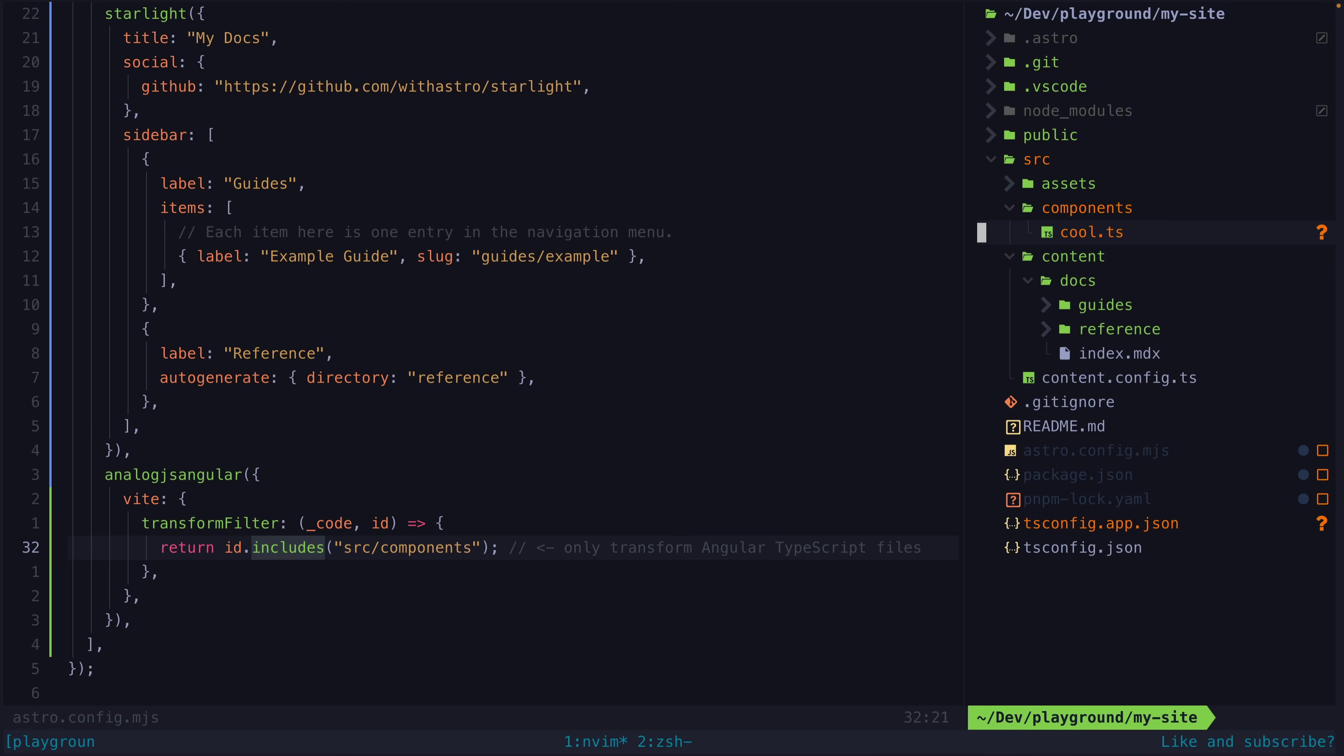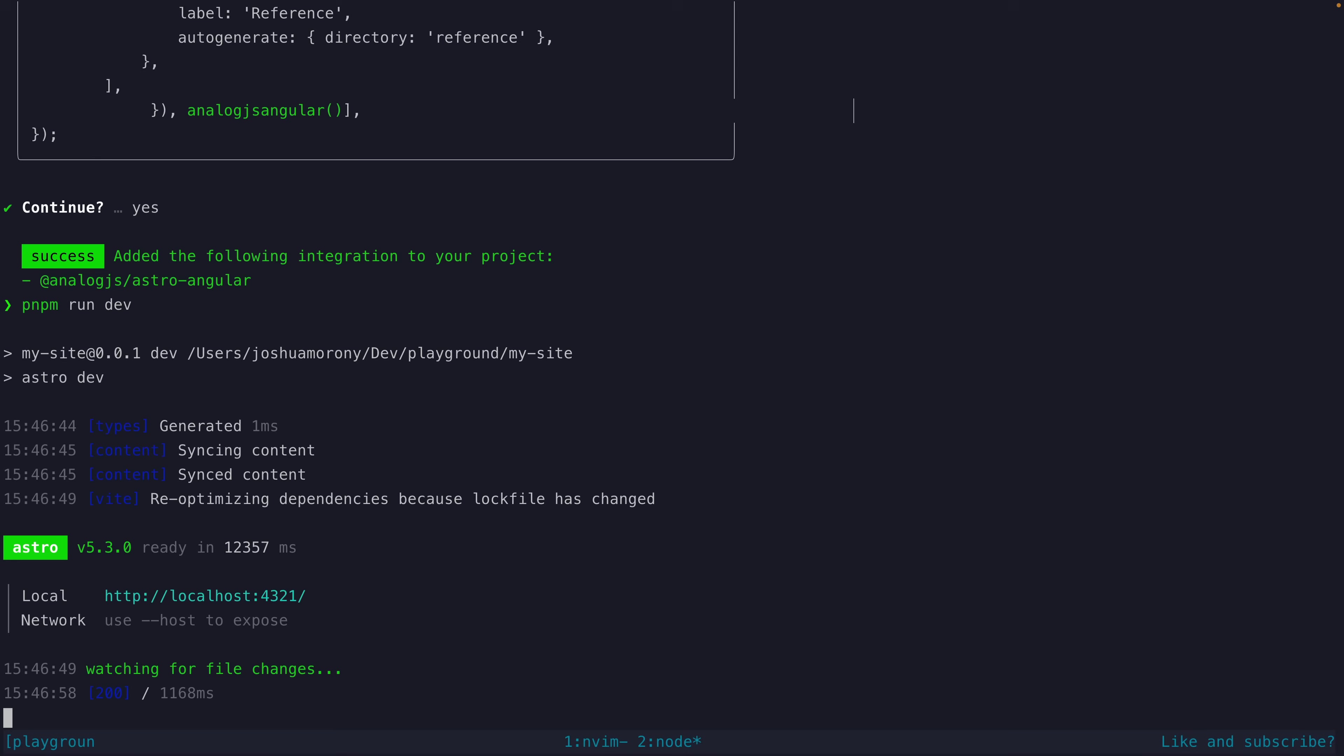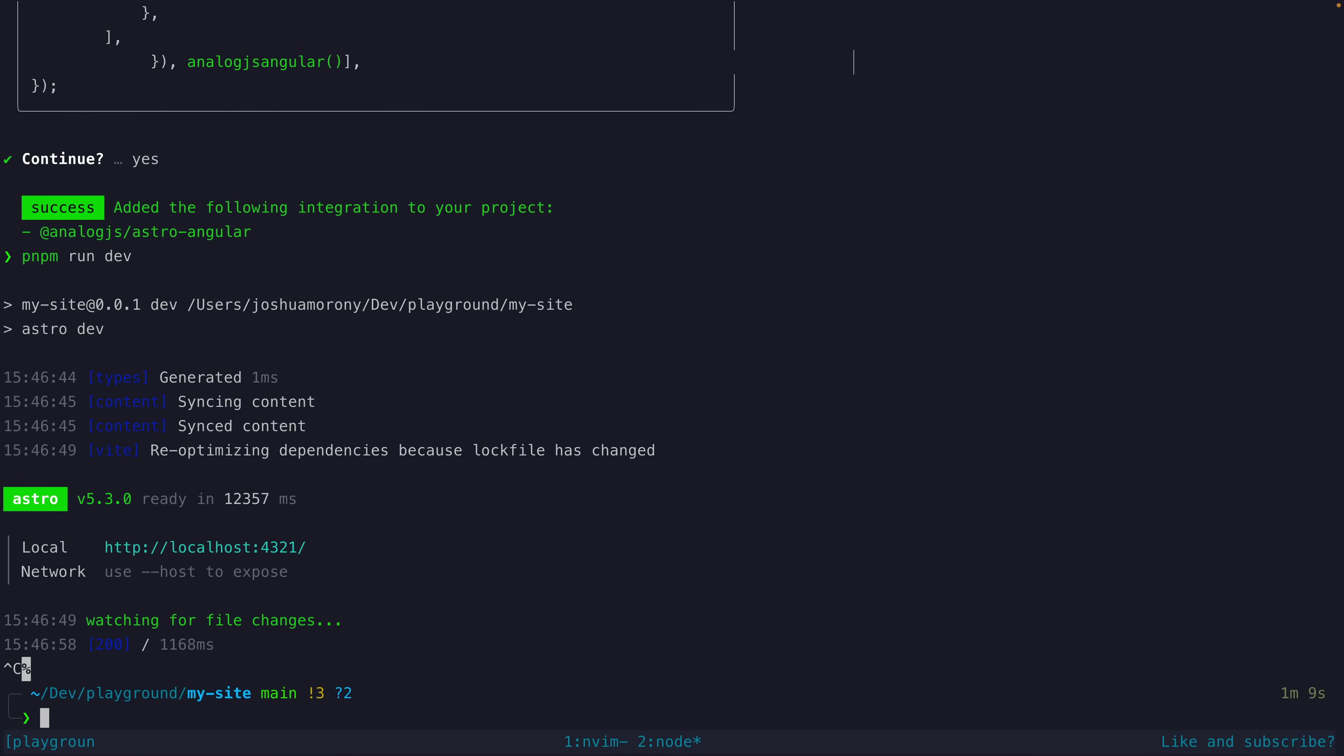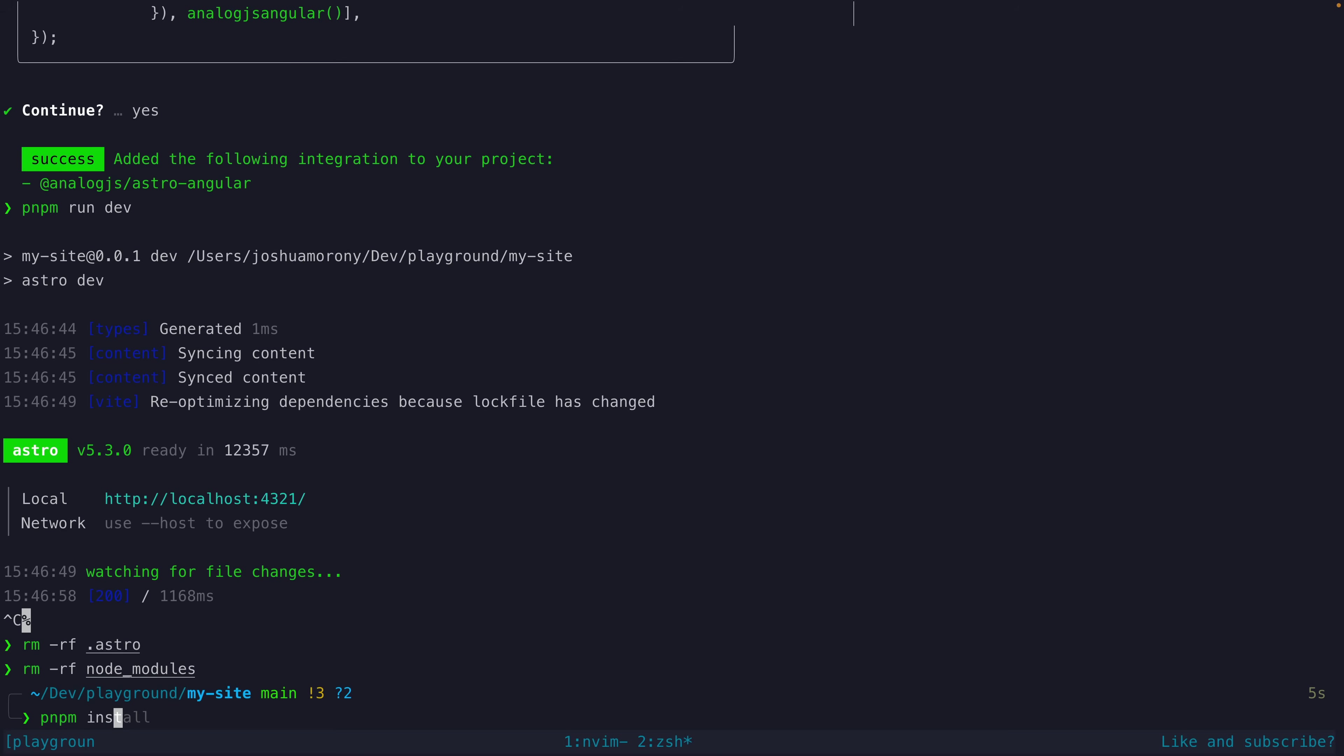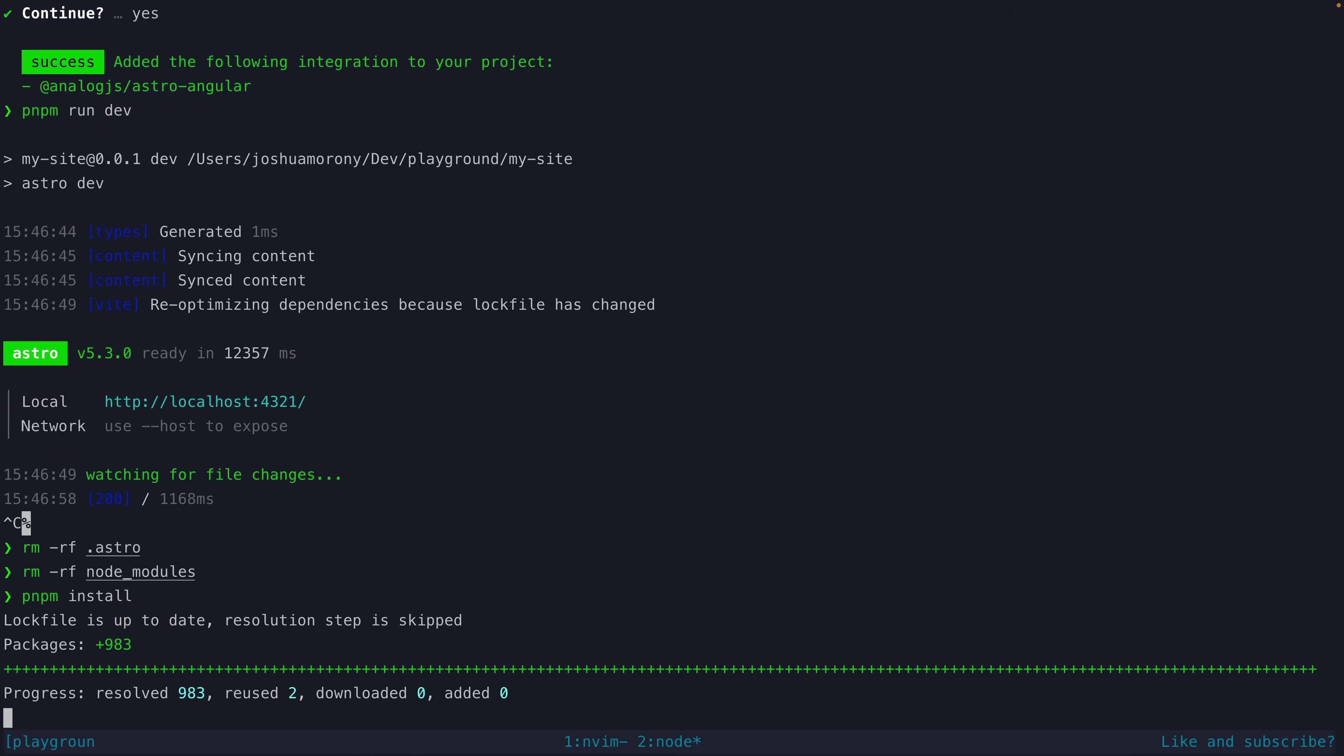Try running your site with npm run dev at this point. If you're running into any weird errors just try deleting the .astro and node modules folders, reinstall the dependencies and try again.